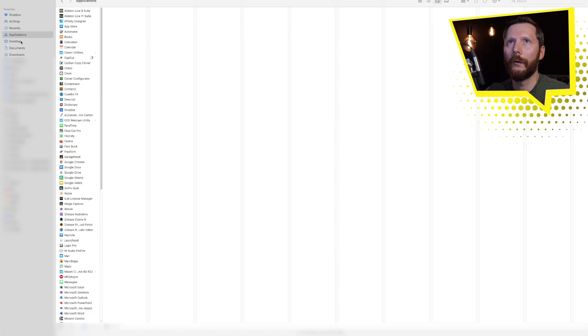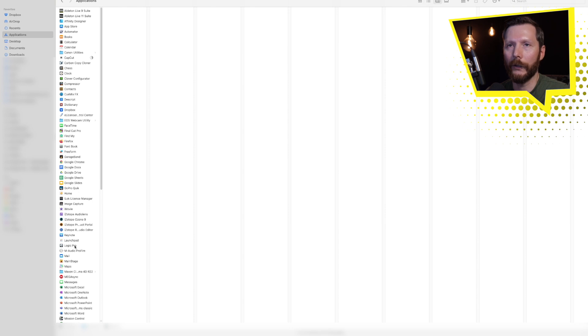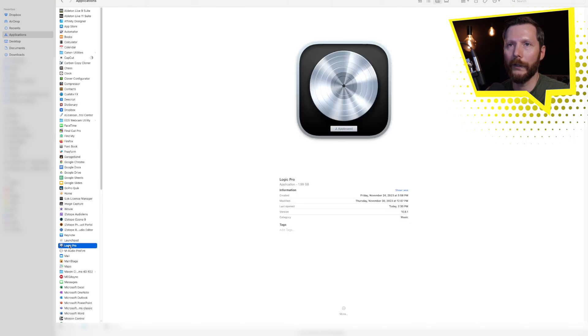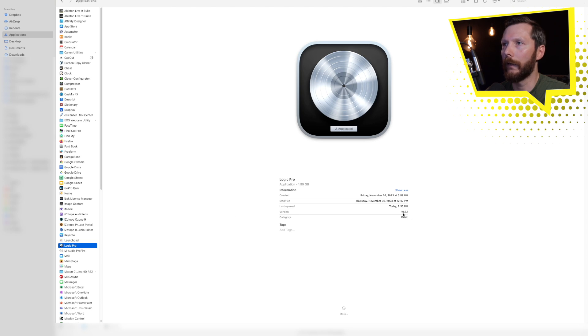It's super easy. All you have to do is open up Finder, go to Applications and find your current Logic Pro, which is right here for me. You can see I currently have version 10.8.1 installed.